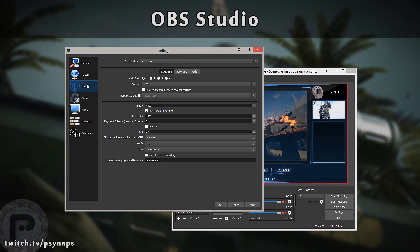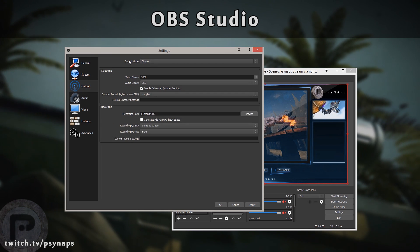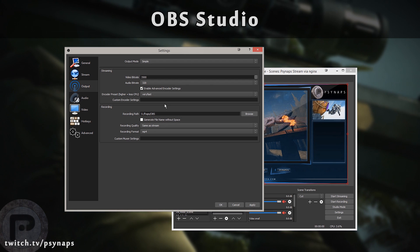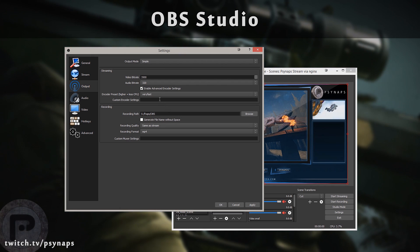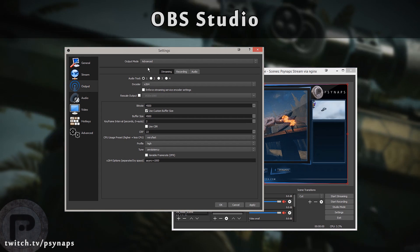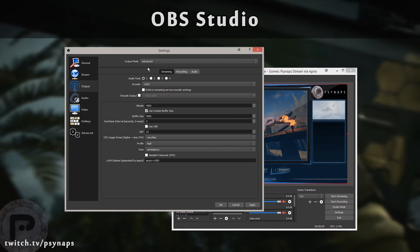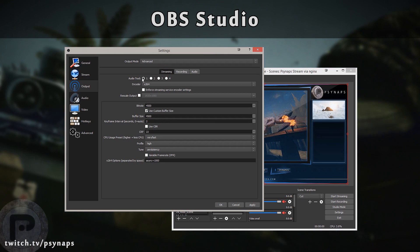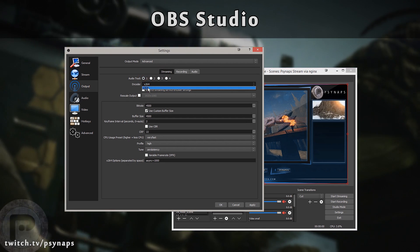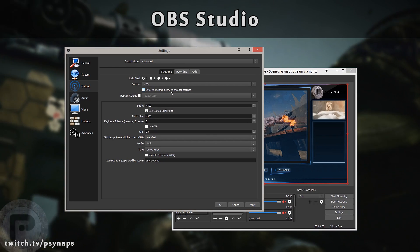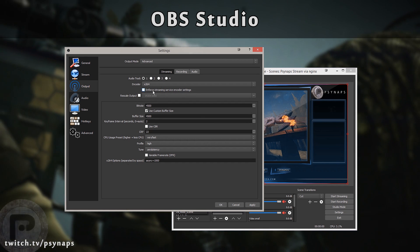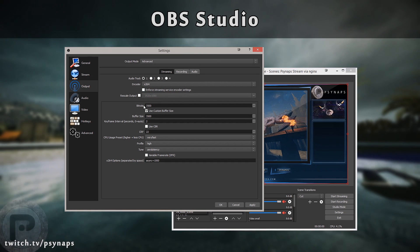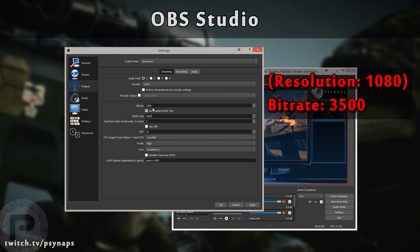Let's take a look at the output settings. When you first install this, it starts off in the simple mode. But I'm not the kind of guy who likes the simple settings. I like to go into the advanced settings and try to maximize my stream quality. If you select Advanced under the streaming tab, we'll say Audio Track 1, X264. It says Enforce Streaming Service Encoder Settings. I'm going to leave that unchecked. Right here, I have the bitrate set to 3500. Let's talk about that.